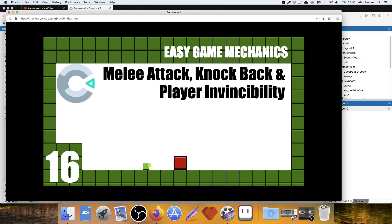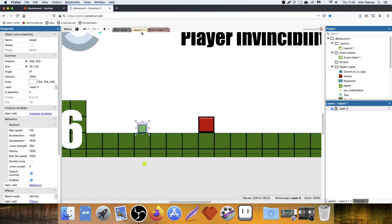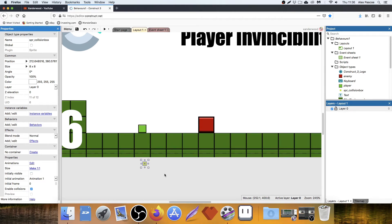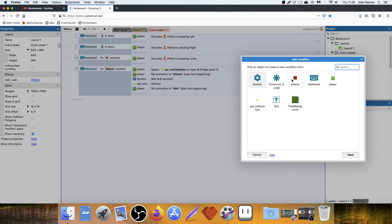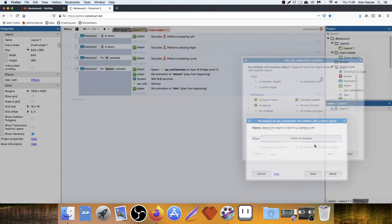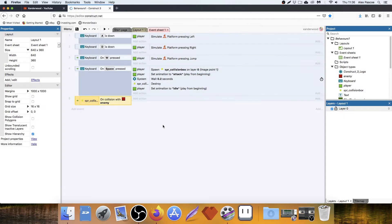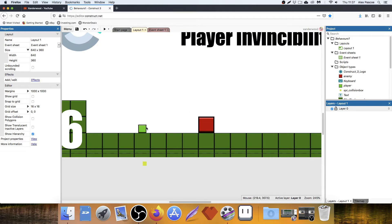Now we need to tell the system that if that collision box touches the enemy, the enemy needs to be knocked back. First I want to make the collision box invisible so we can see the animation clearly. In the event sheet, add an event: collision box on collision with another object — enemy. So when that touches the enemy, we need to play around with the enemy's X and Y position. If we're punching him from the left, we want him to knock back to the right; if we're on the other side, he needs to knock back the other way.